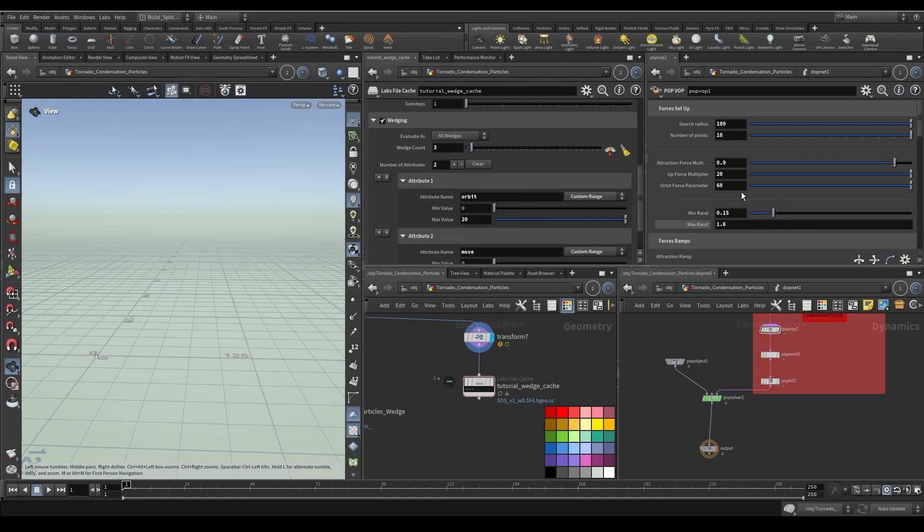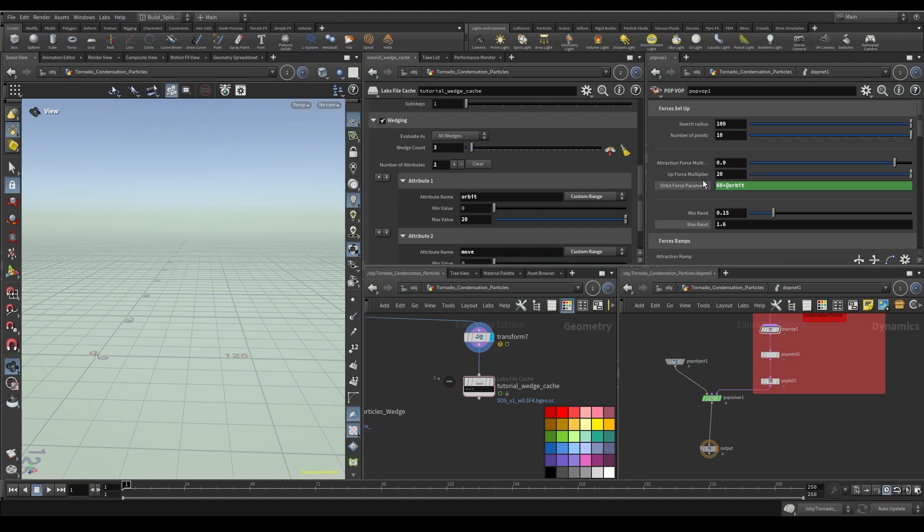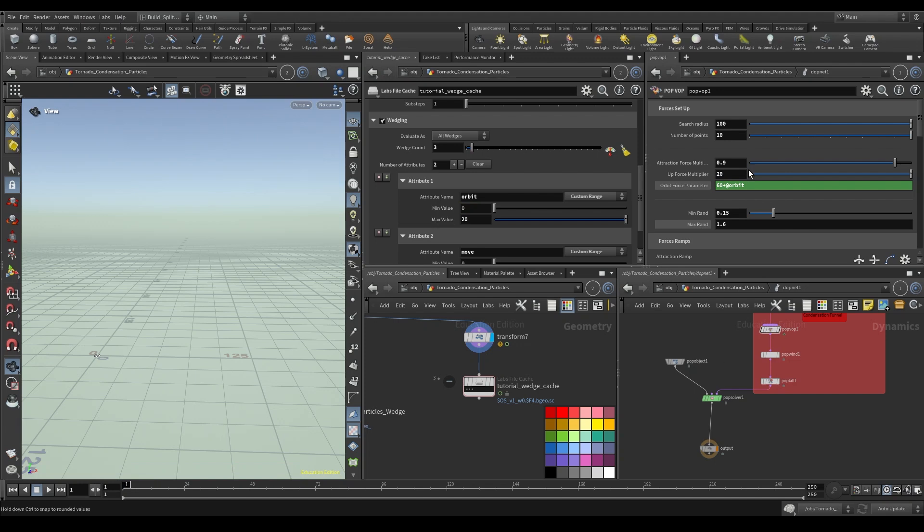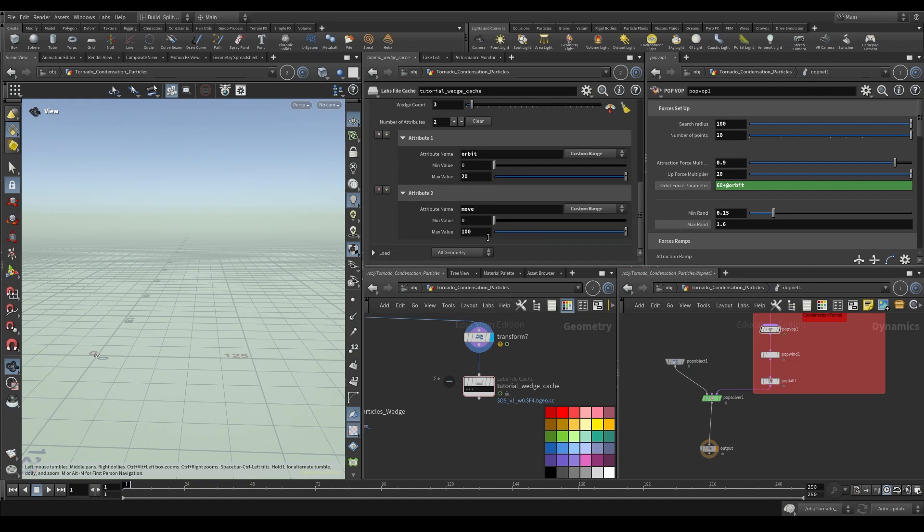So now that I have this, I'll come over here to the orbit force parameter and I will just simply type plus @orbit. And you'll see that it goes green. And what is it saying? It's saying, hey, on the first iteration, you'll go 60 plus zero. On the second one, you'll go 60 plus 10. And then on the third one, you'll go 60 plus 20, giving us 80. And so that's set up and that's ready to go.